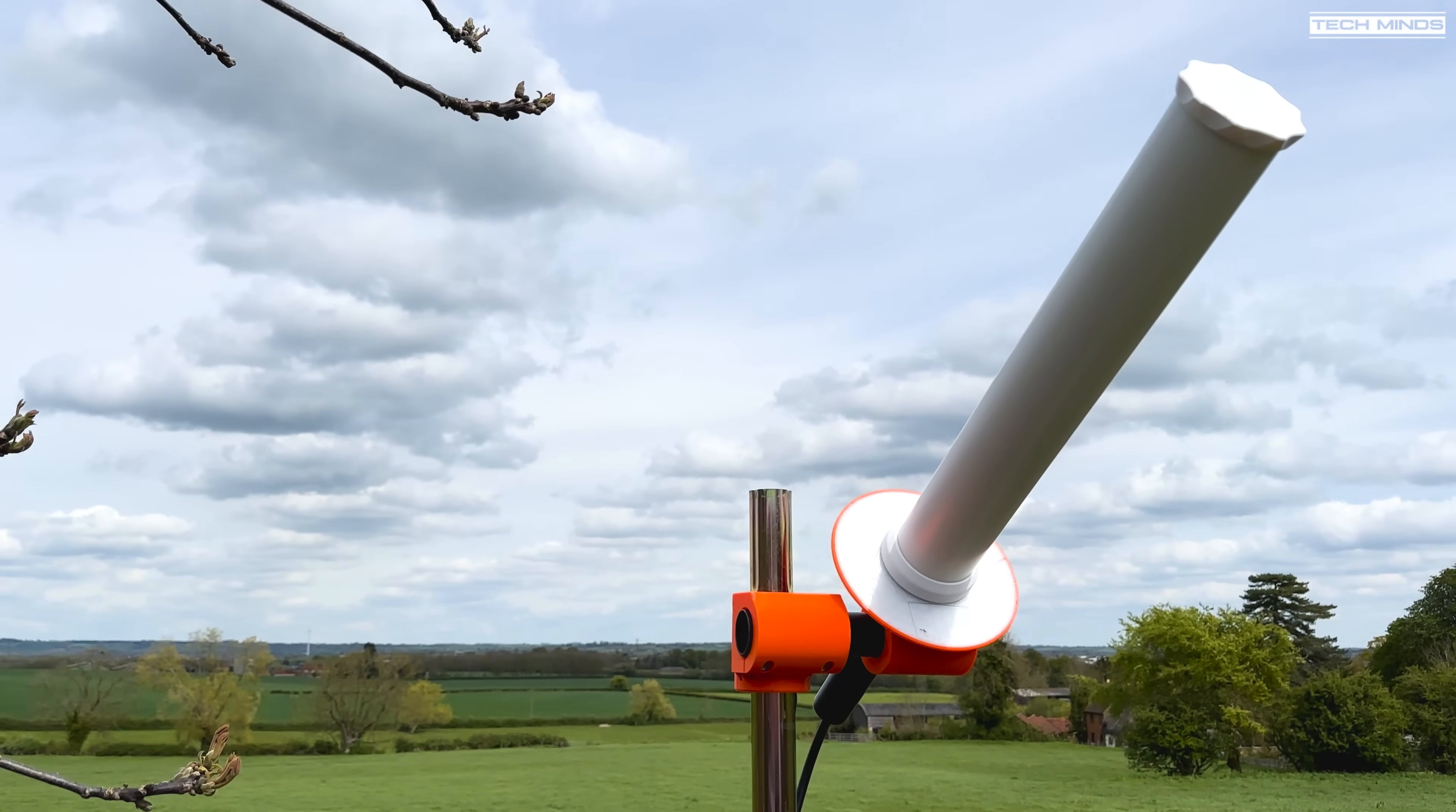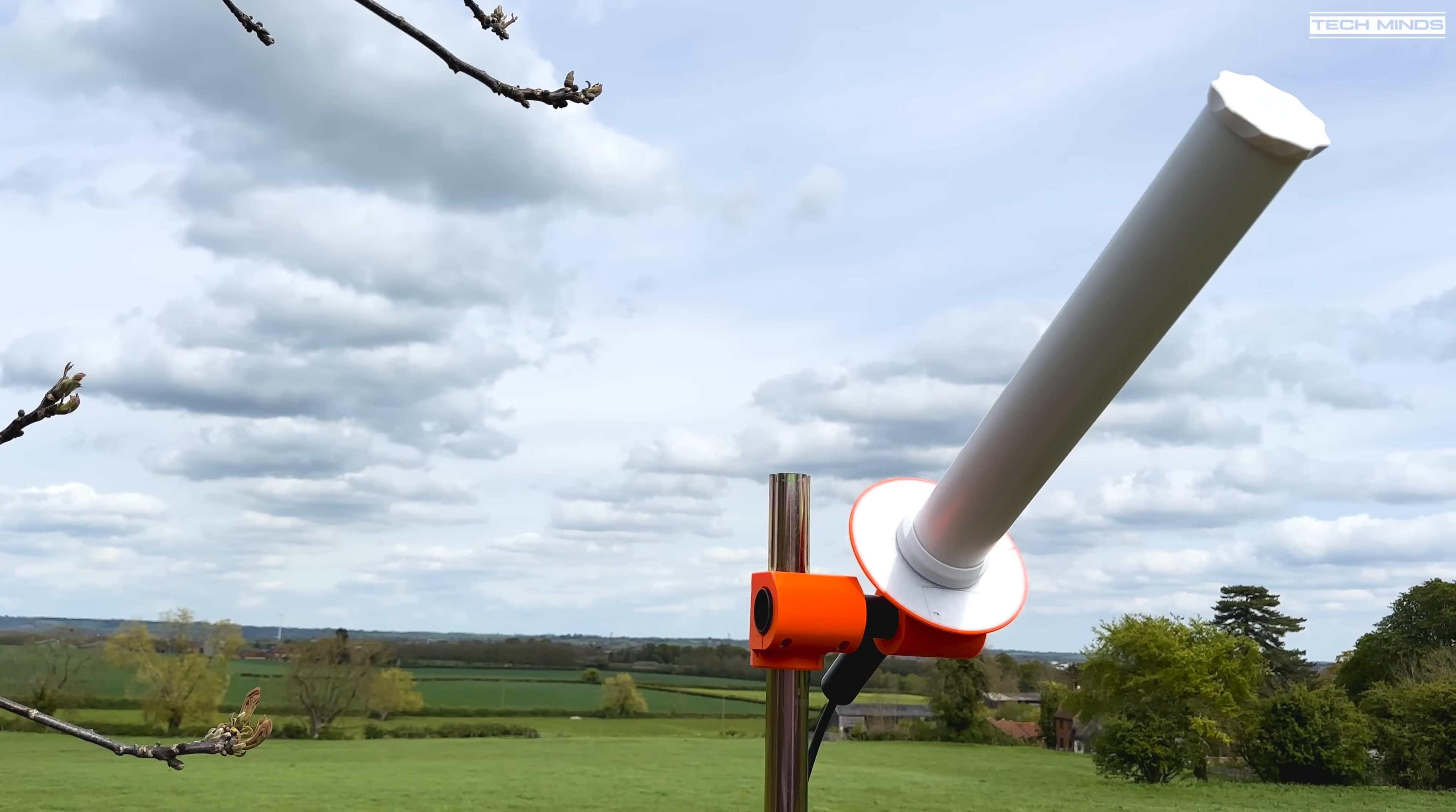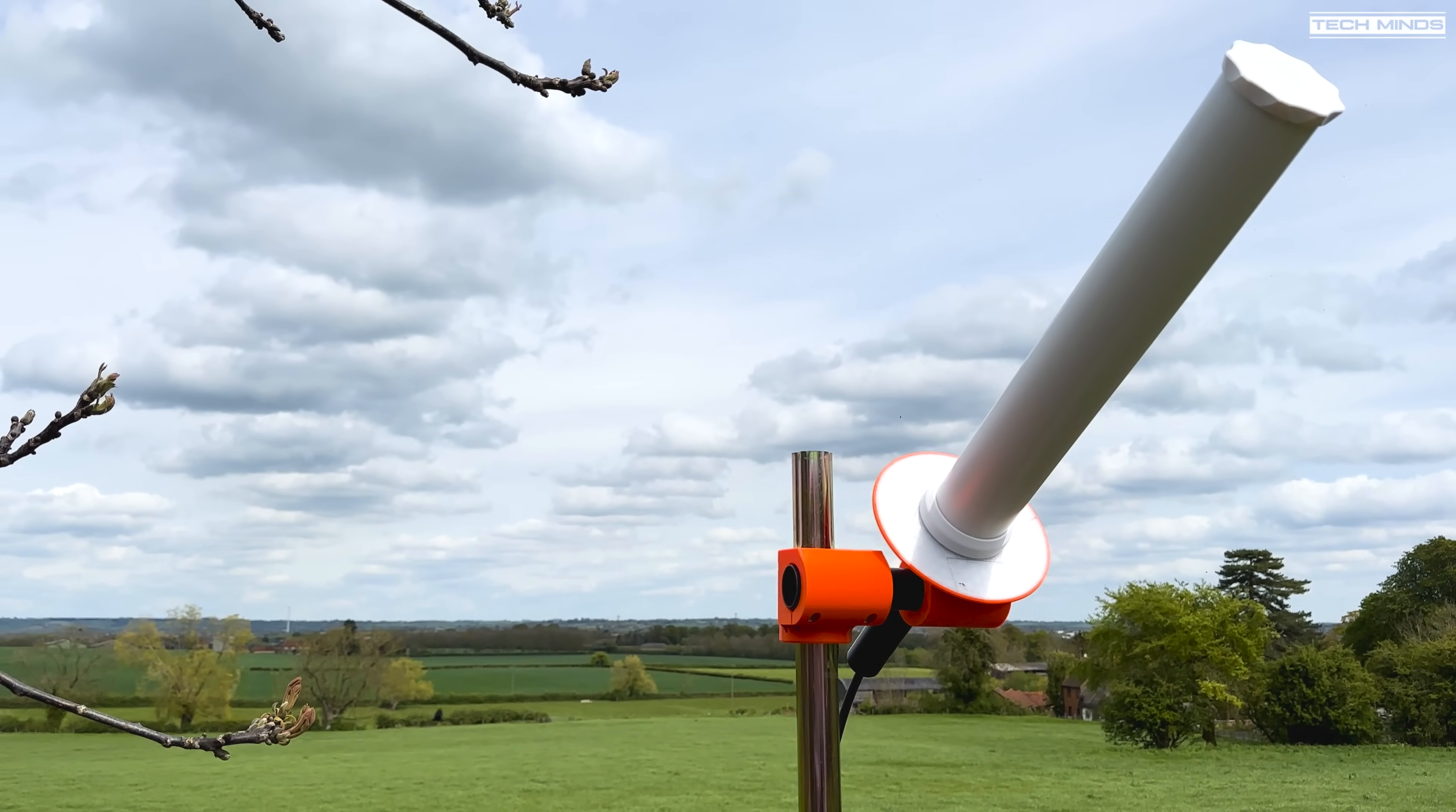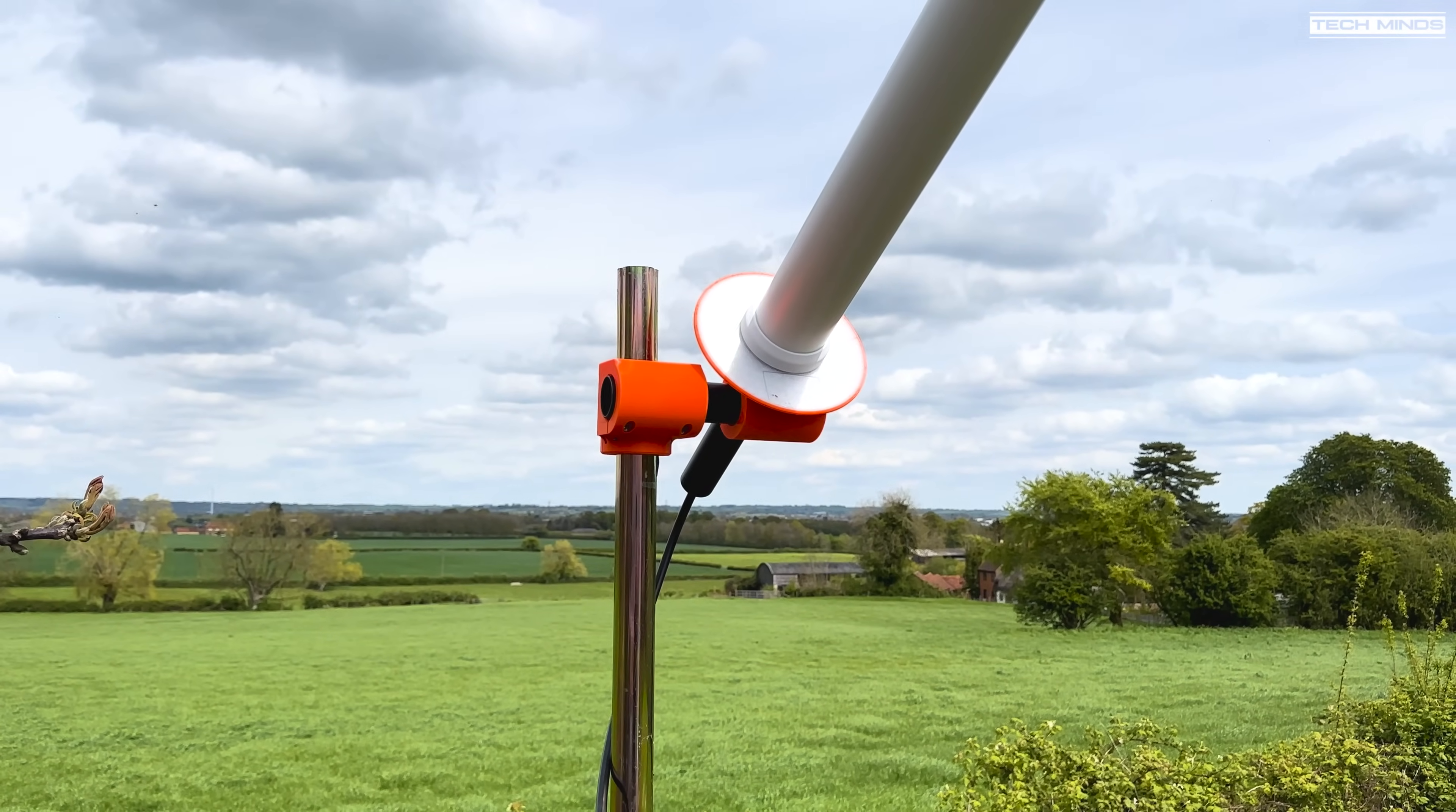Hi and welcome back to another TechMinds video. A few weeks ago I made a video on a rather interesting antenna which is actually a 10 turn helix for receiving L-band signals and mostly transmissions from the Inmarsat satellite.